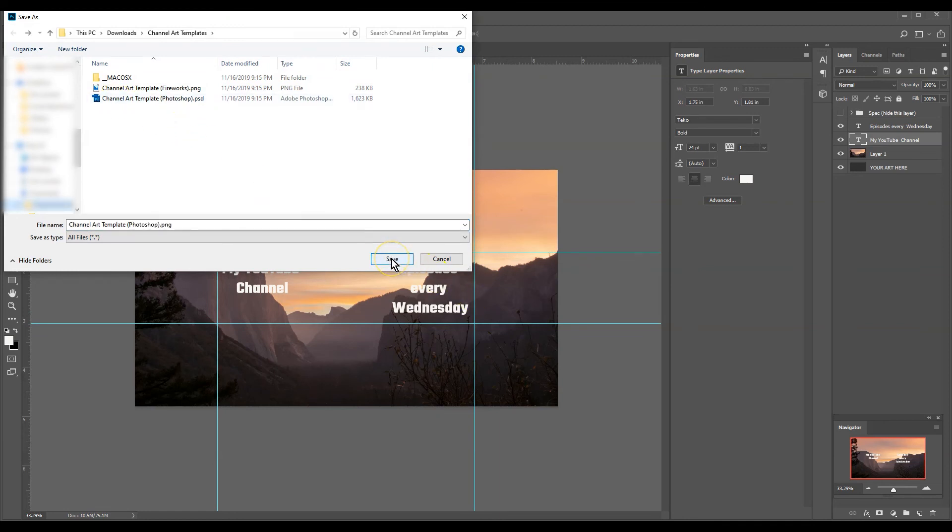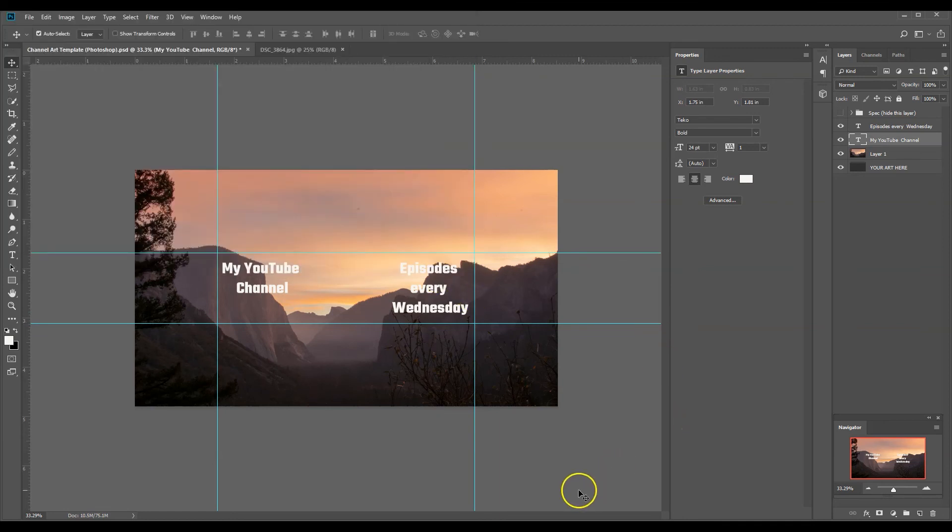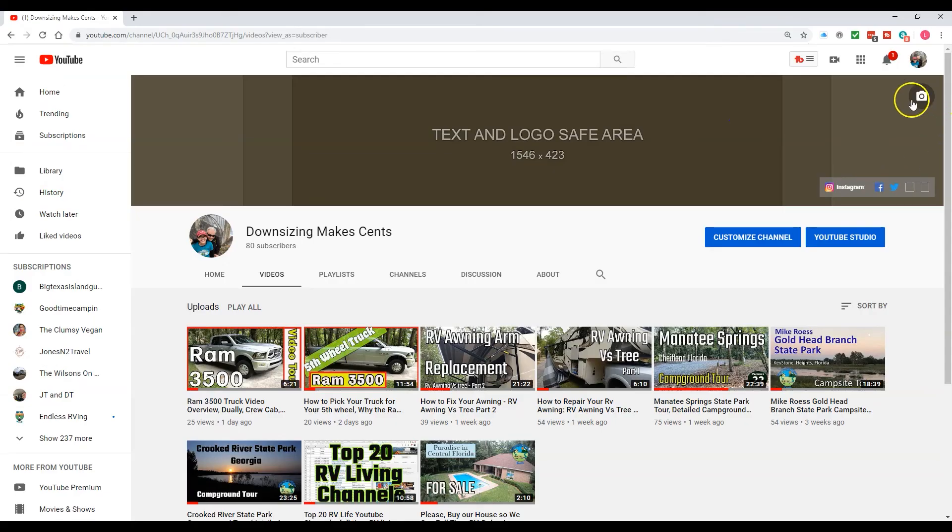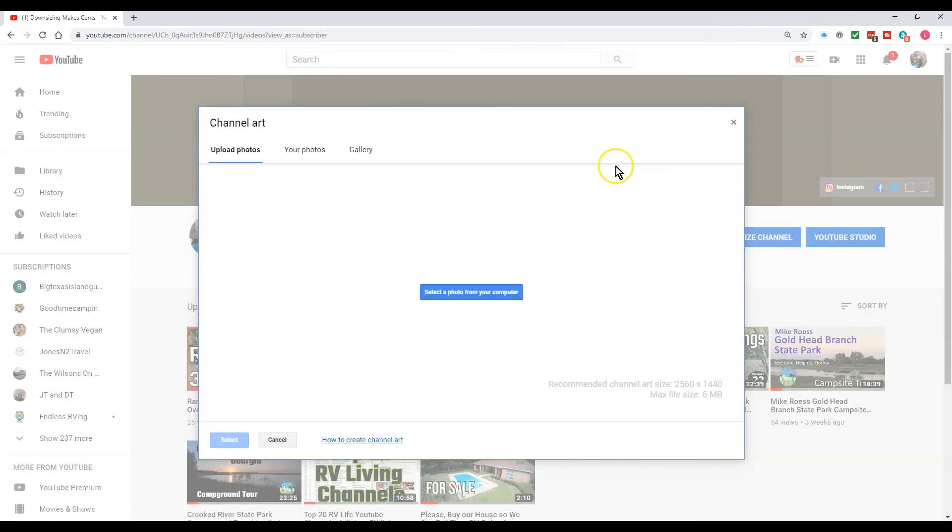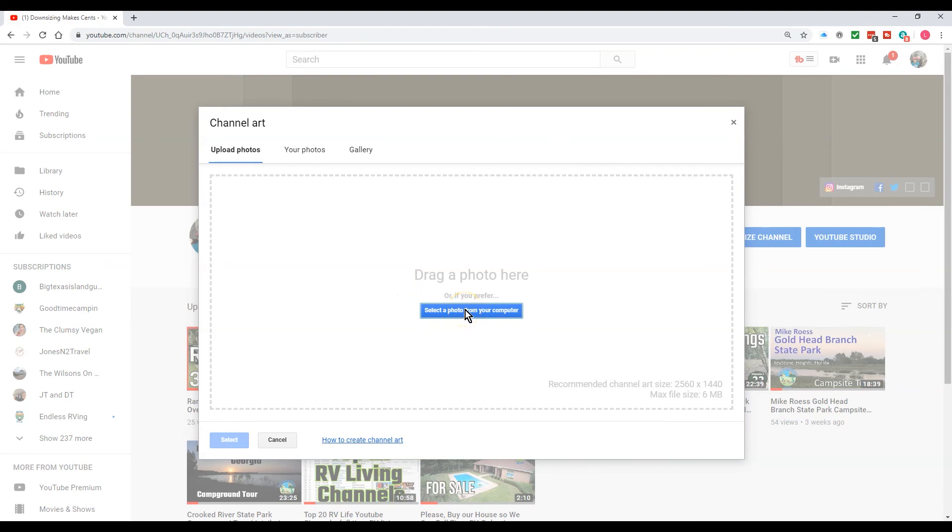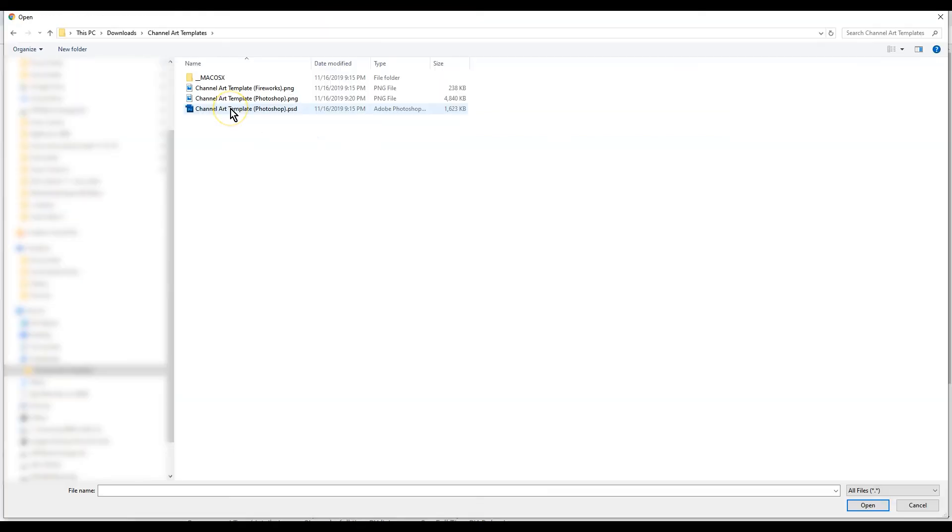Let's save it. Now we're going to go back to my channel here, we go up here to the little camera icon up here, we click on that and we select photo.